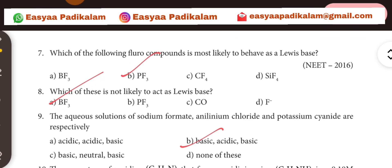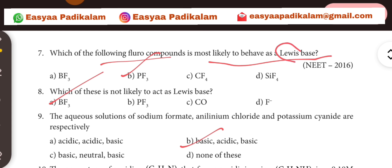Which of the following fluorocompounds is most likely to behave as a Lewis base? If it's Lewis's base, it doesn't mean to behave like Lewis's most likely to behave.